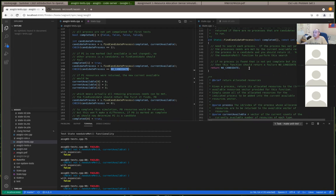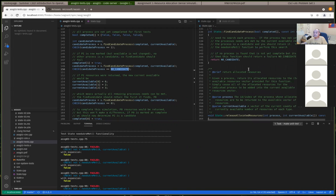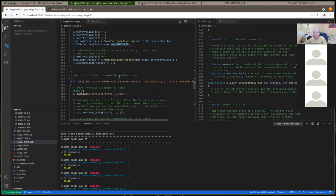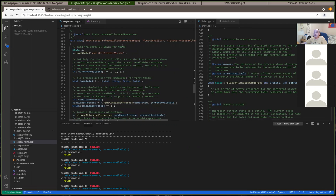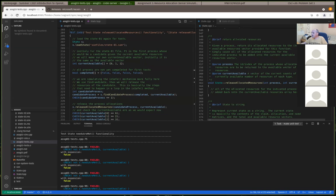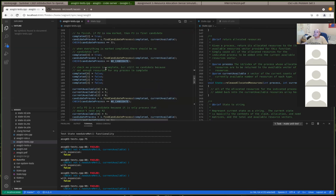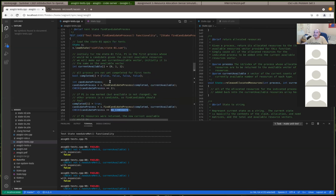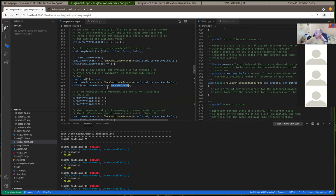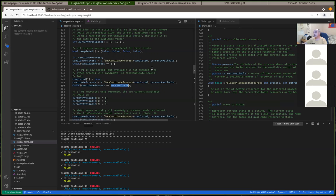To answer the question: yes, it should return the first one it finds. To pass the tests, we expect that the first valid process — that's not completed and whose needs can be met — is returned as the candidate process. There's a potential that multiple processes could be candidates, but you should always return the first one in order of process ID.